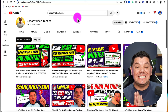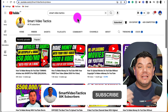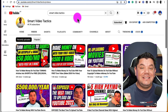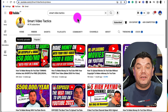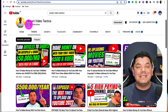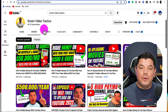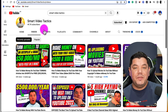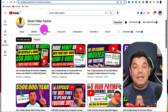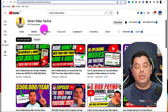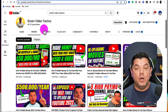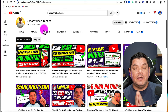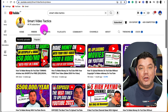Just before we get into the upload process, if you are new to the Smart Video Tactics channel, all you need to do is go down to the bottom, hit that subscribe button, and turn on that bell notification. We are almost at 50,000 subscribers and we are trying to get this channel to a hundred thousand. I aim to help you build your own YouTube channel, grow it, get it monetized, and ultimately make money with YouTube and video content.